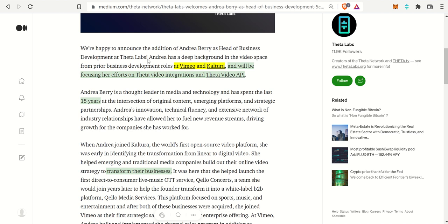Pretty awesome, two sets of integrating video platforms and improving upon them. She will be focusing her efforts on the Theta video integrations for the Theta video API.